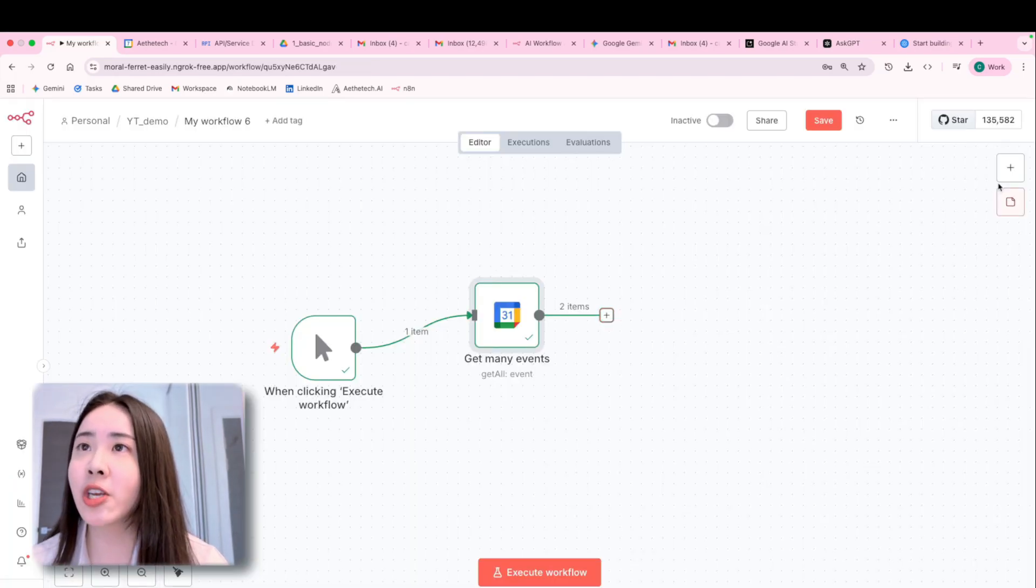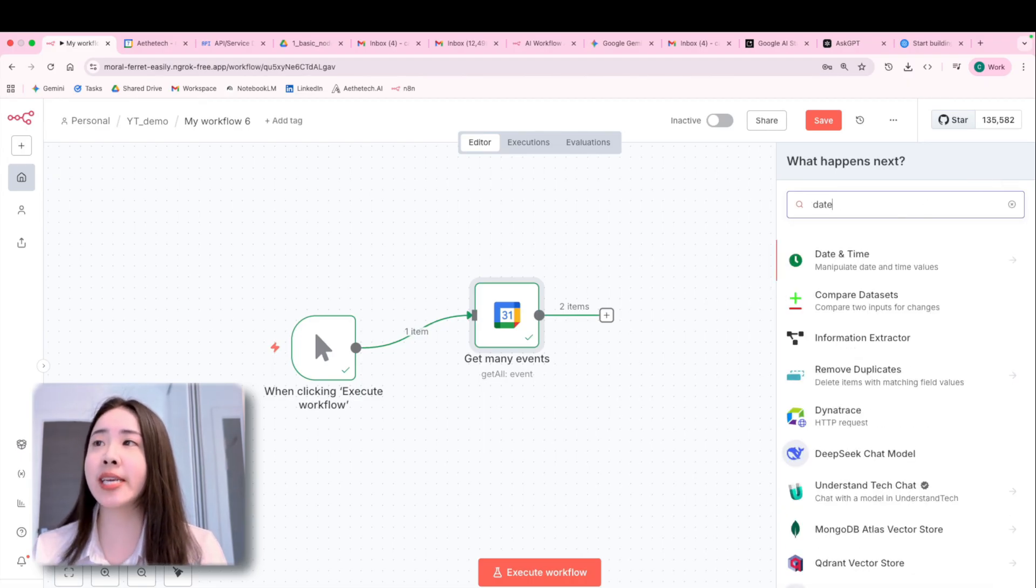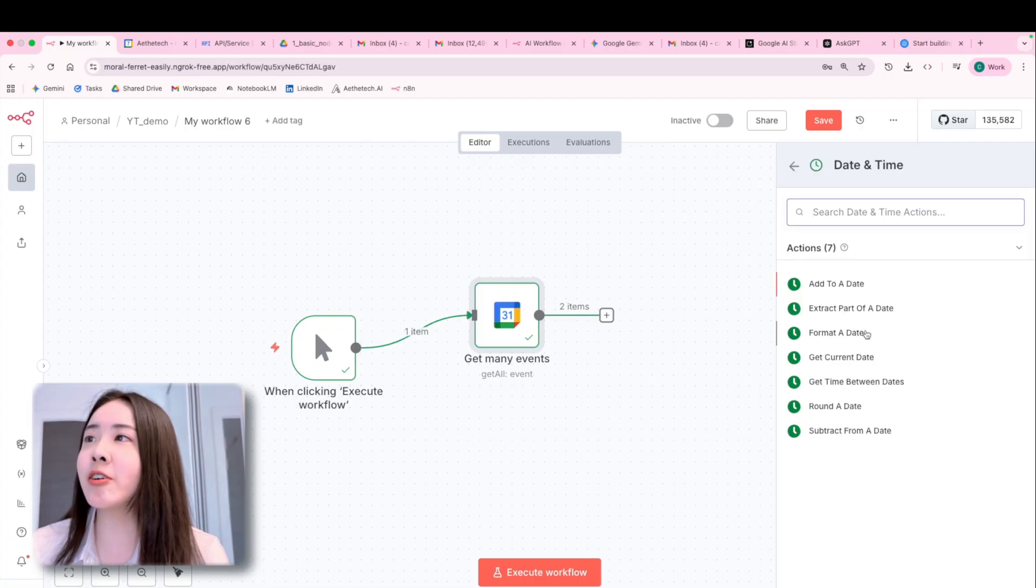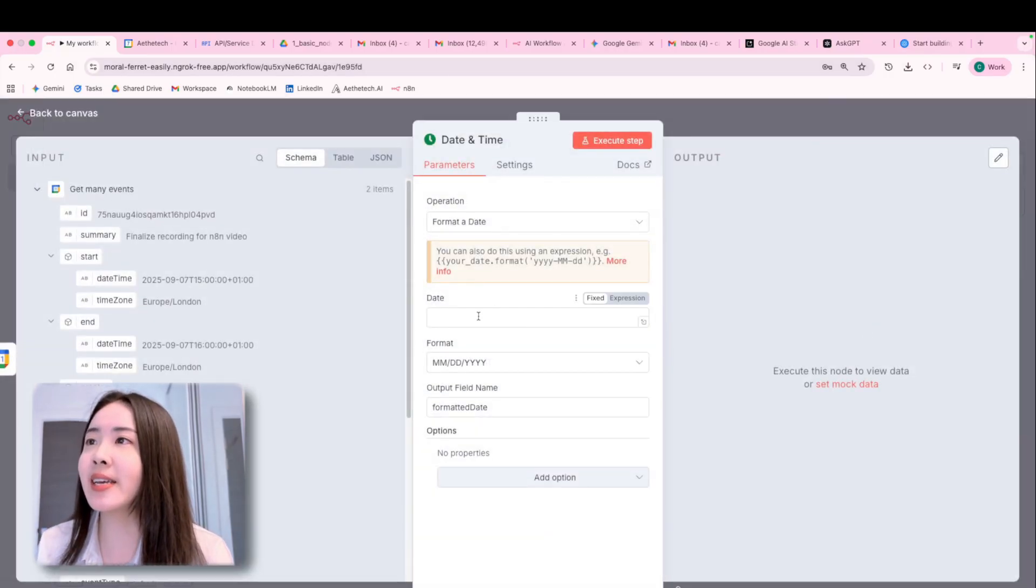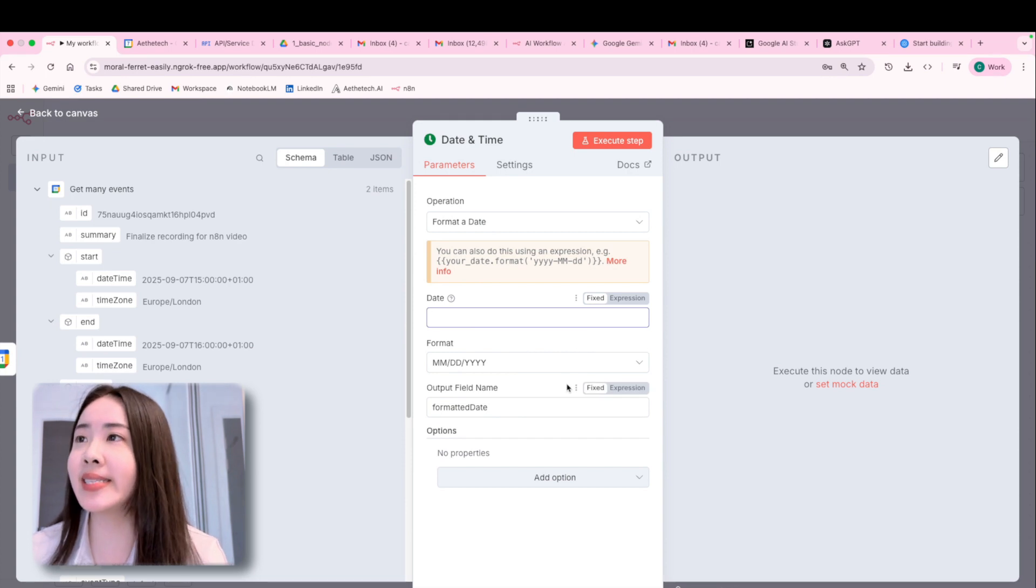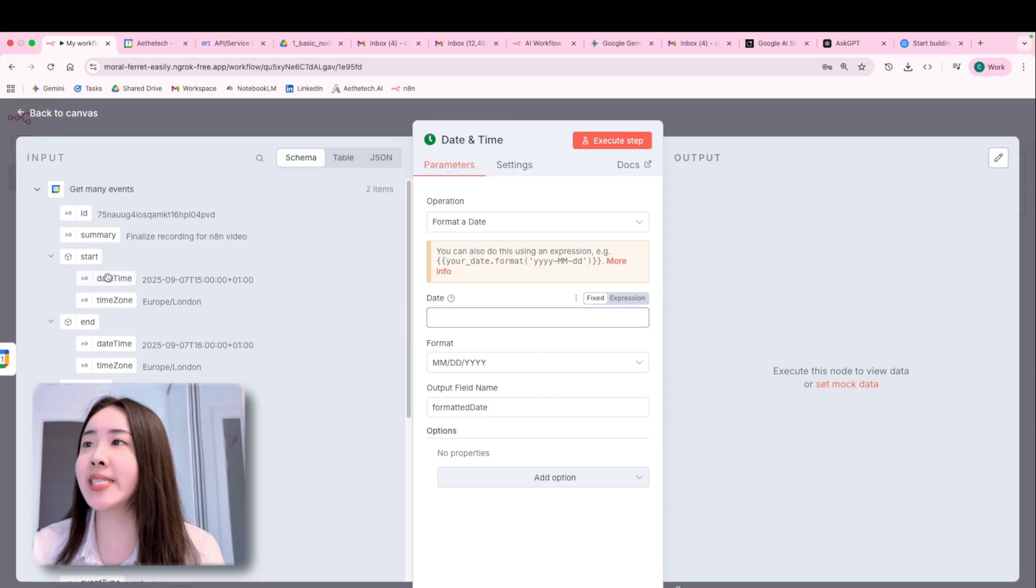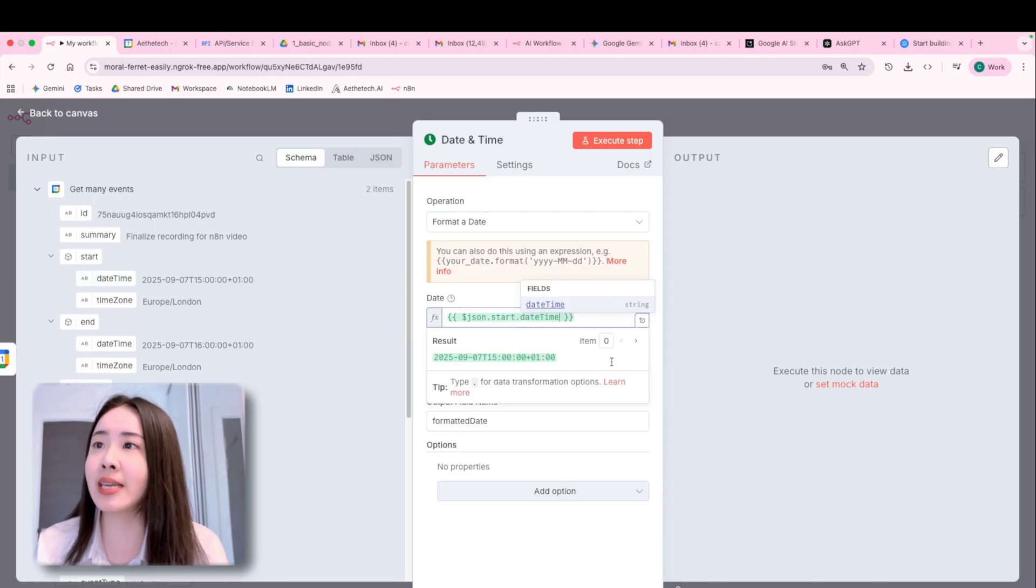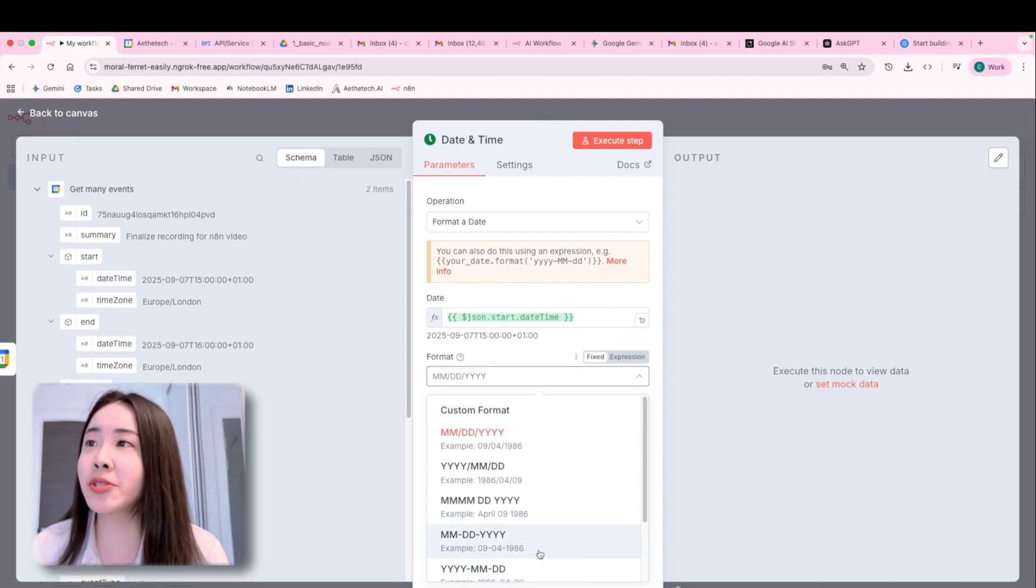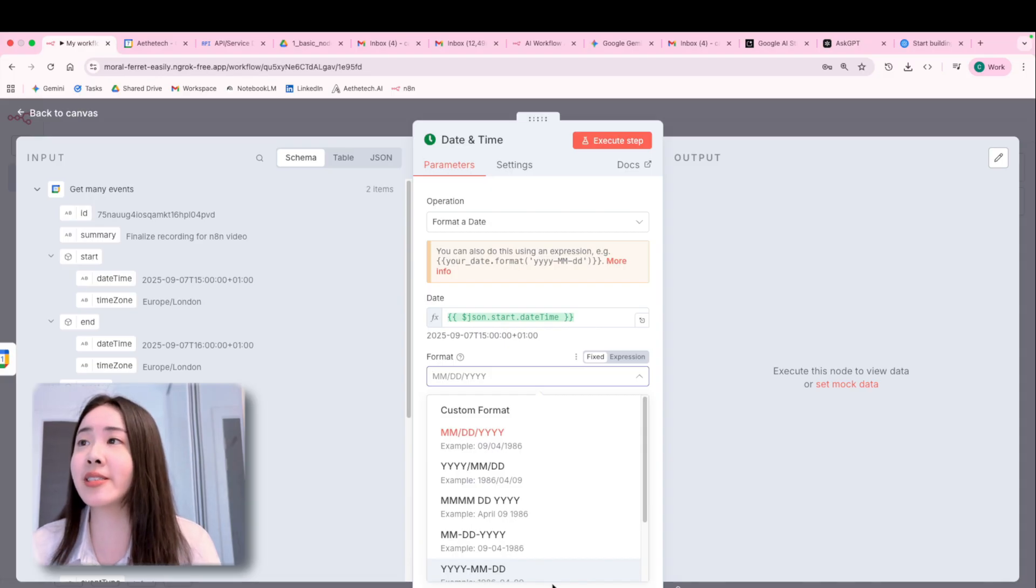So let's move on to the next node, which is date and time. This is really useful for a bunch of operations involving dates. And this time we choose format a date. So basically, you just drag and drop the start date time into the field. So N8N will automatically handle the date formatting for you.